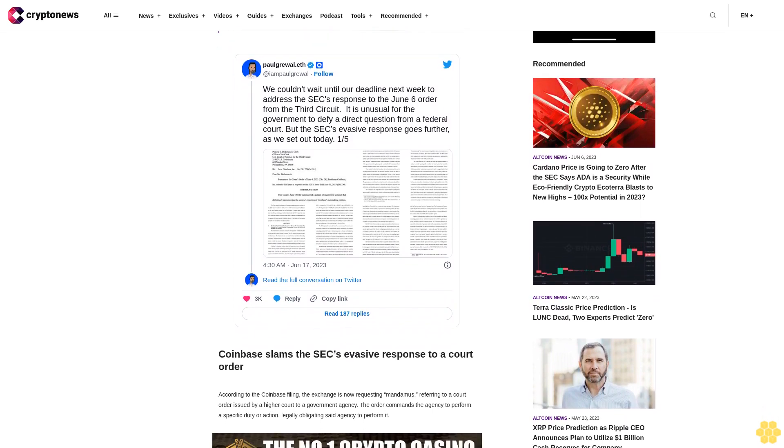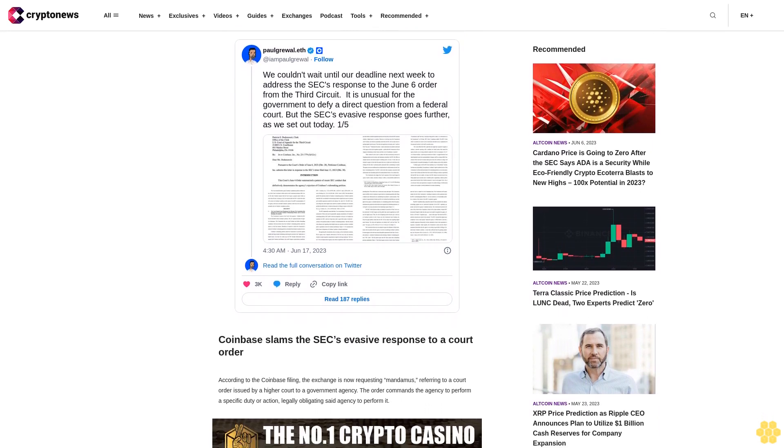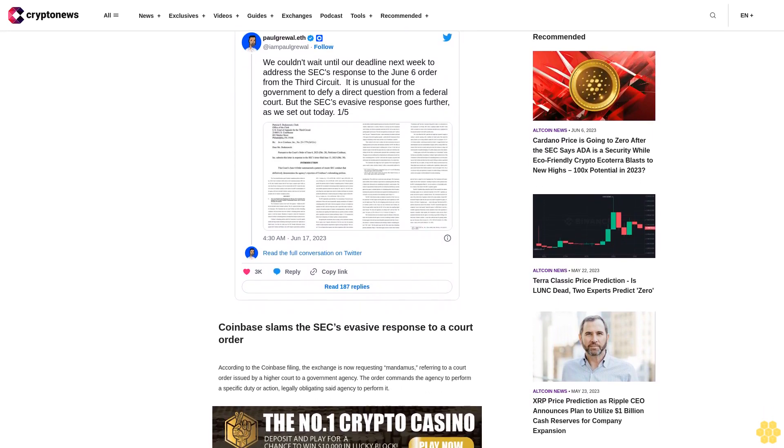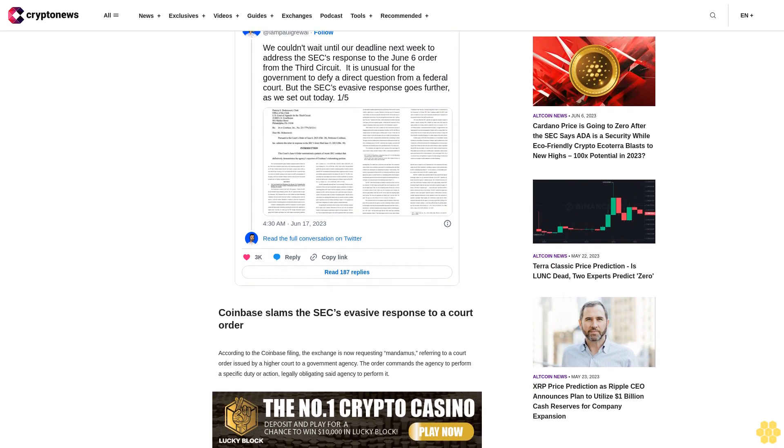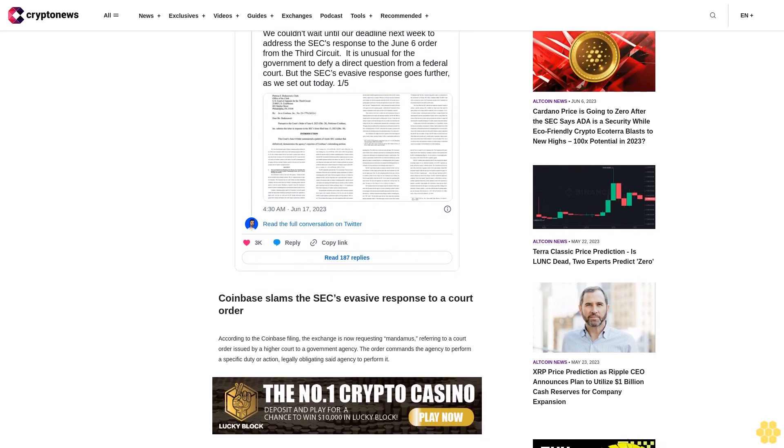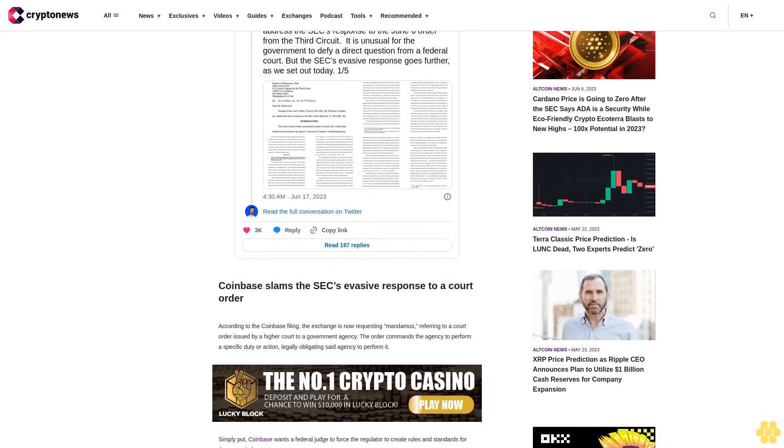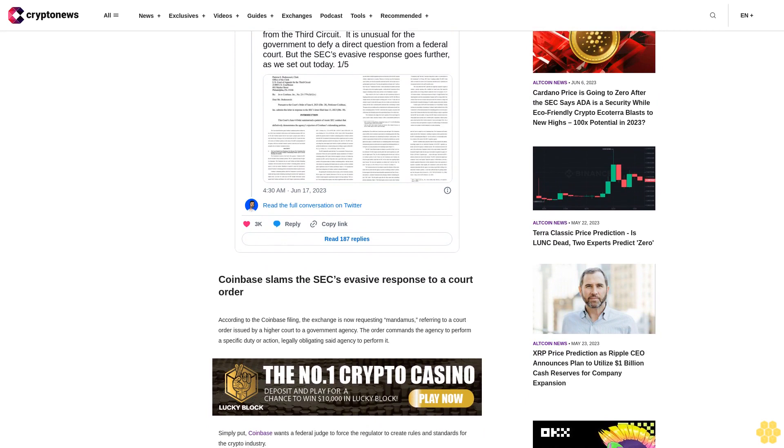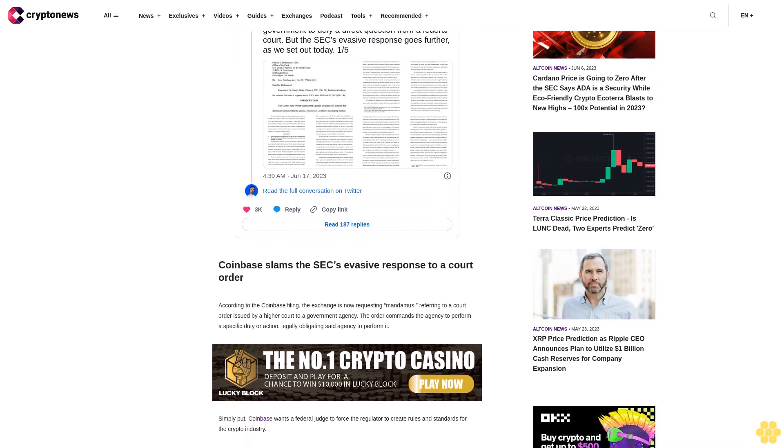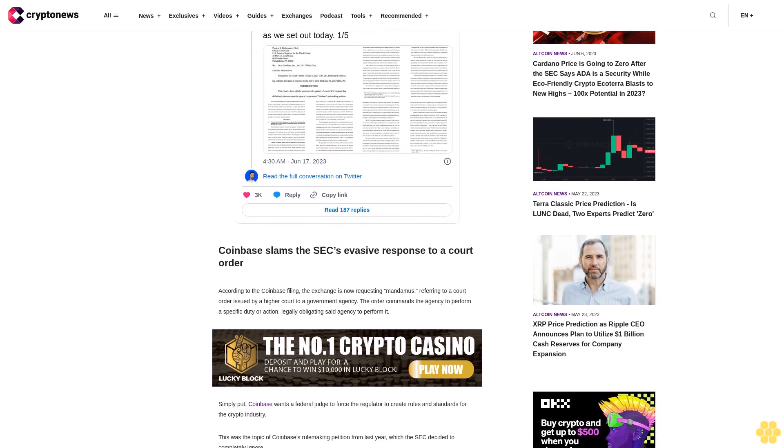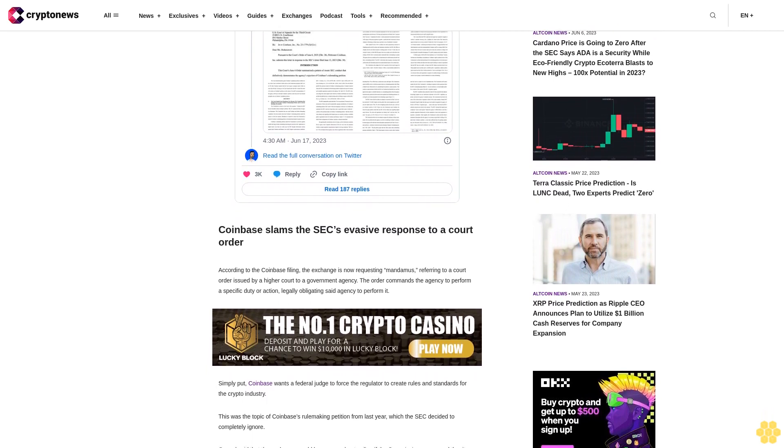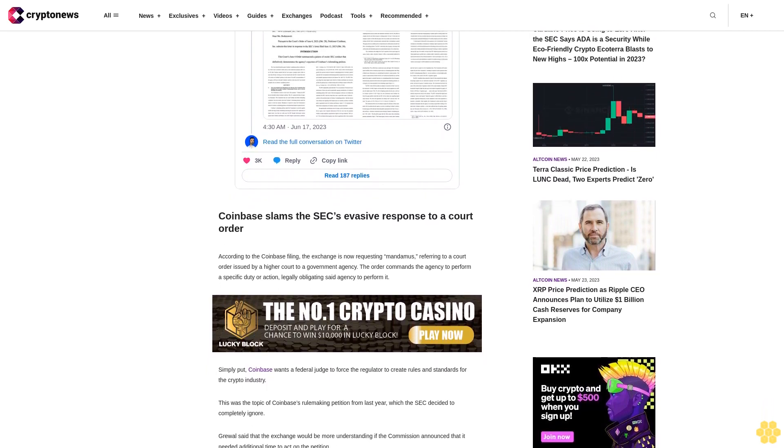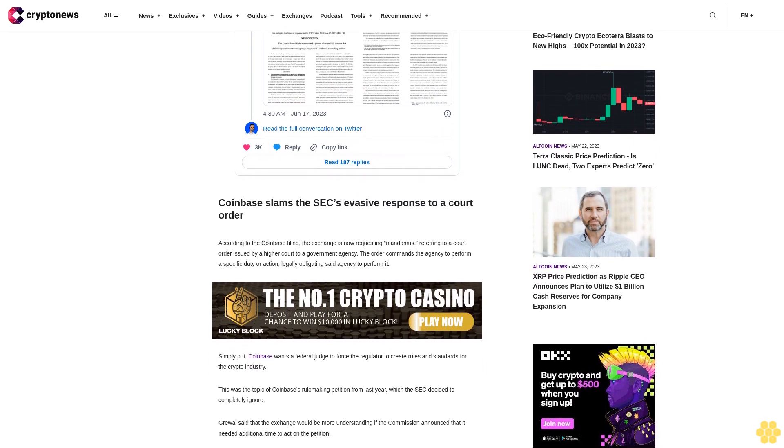This was the topic of Coinbase's rulemaking petition from last year, which the SEC decided to completely ignore. Gruel said that the exchange would be more understanding if the commission announced it needed additional time to act on the petition. However, the SEC never acknowledged it and refused to say how much time it needs, prompting the exchange to conclude that the regulator is not doing anything about it.